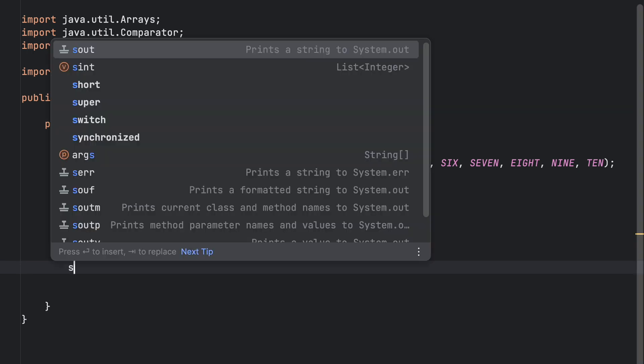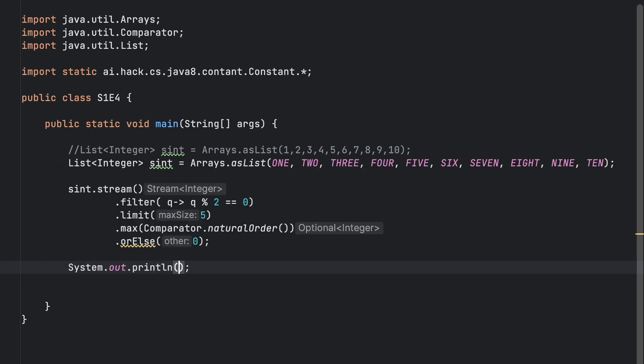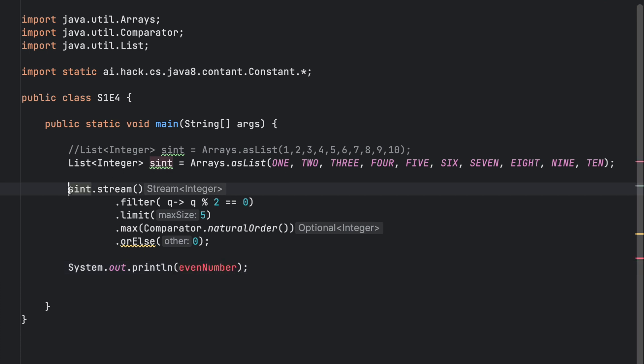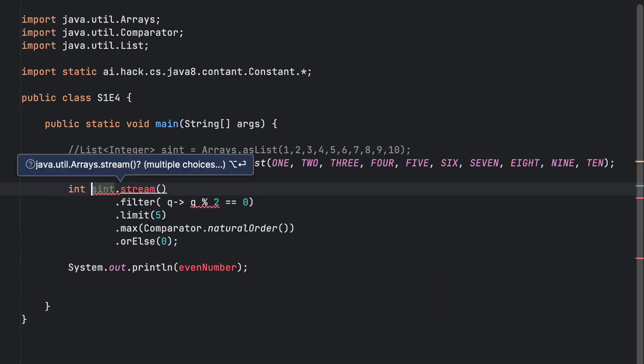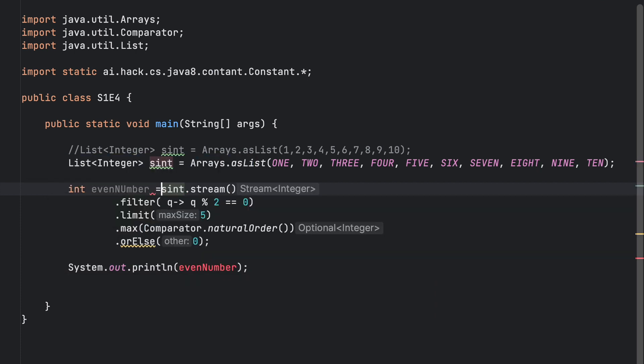Then we are going to print our even number. But before that, we need to define and store the value. And now we will run the program.